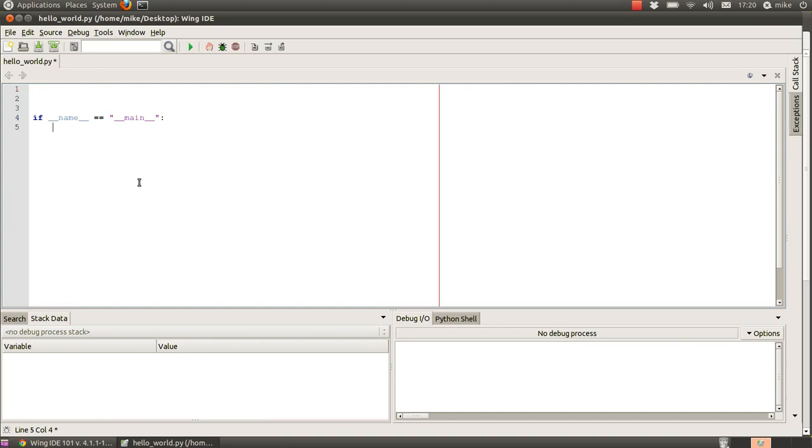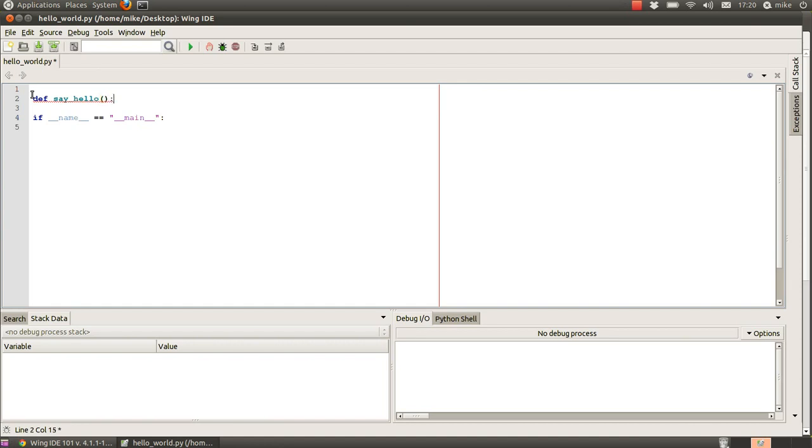Let's make a basic function just to test it out. We're going to define a function, so we're going to say def for define, say hello, open and close brackets. We don't have any arguments to this function at the minute.